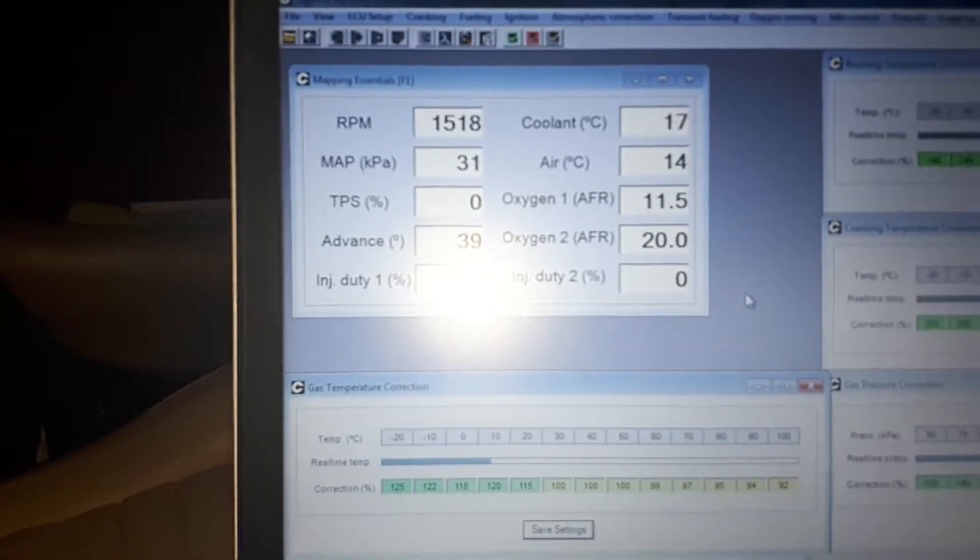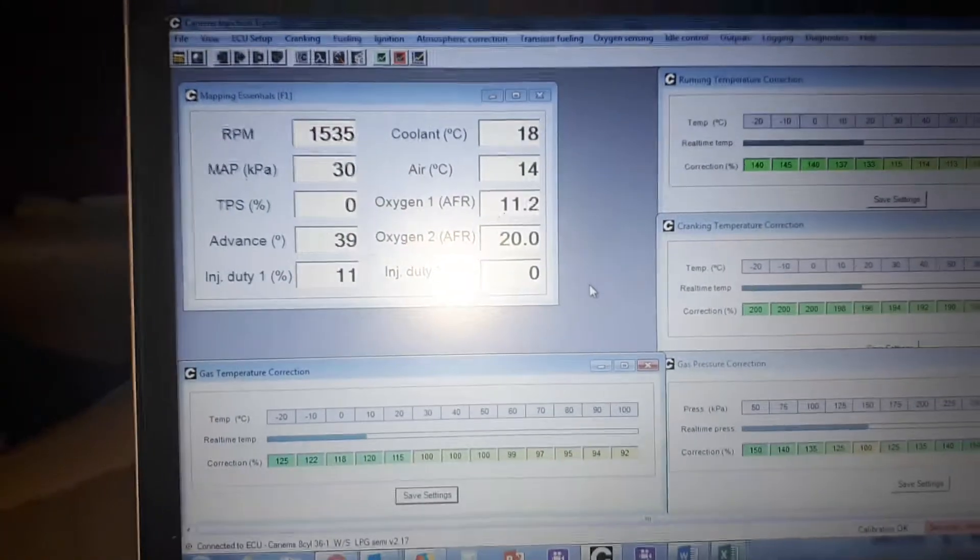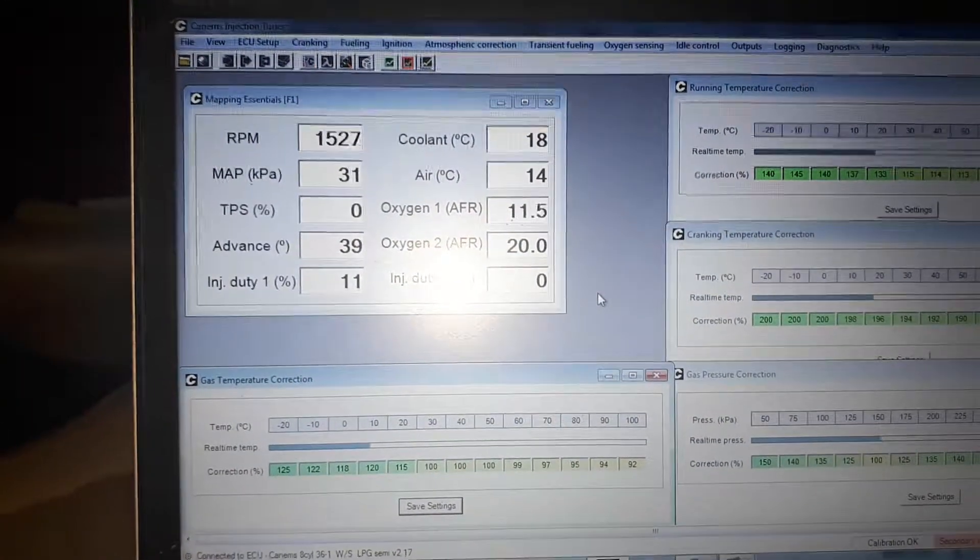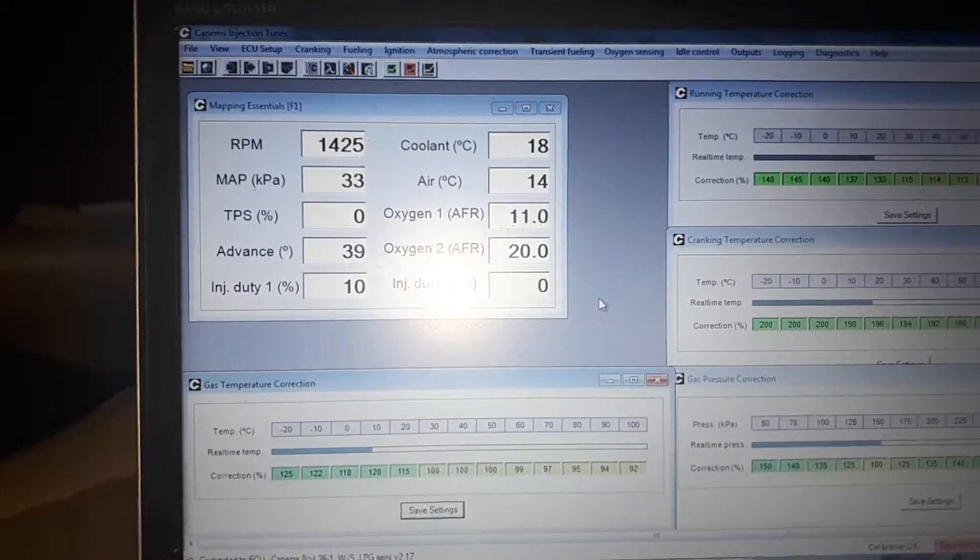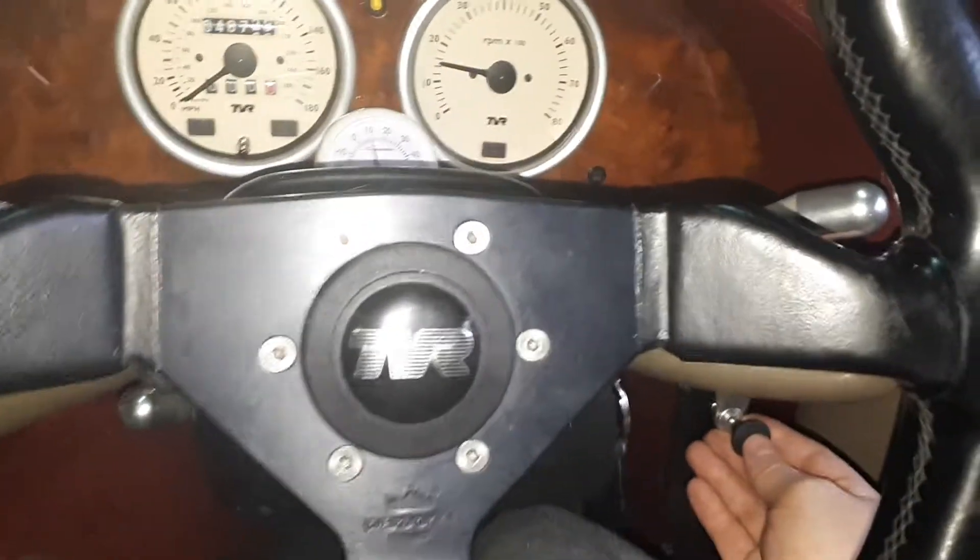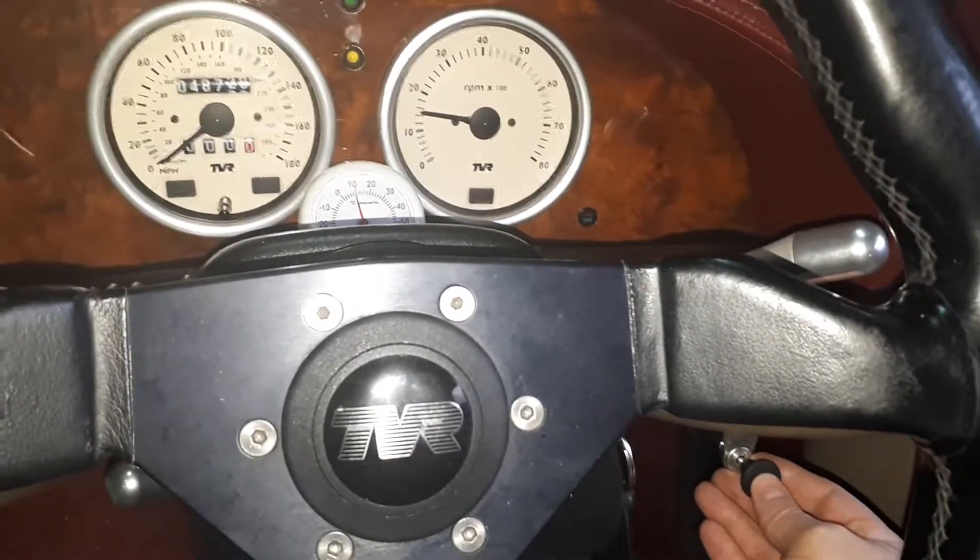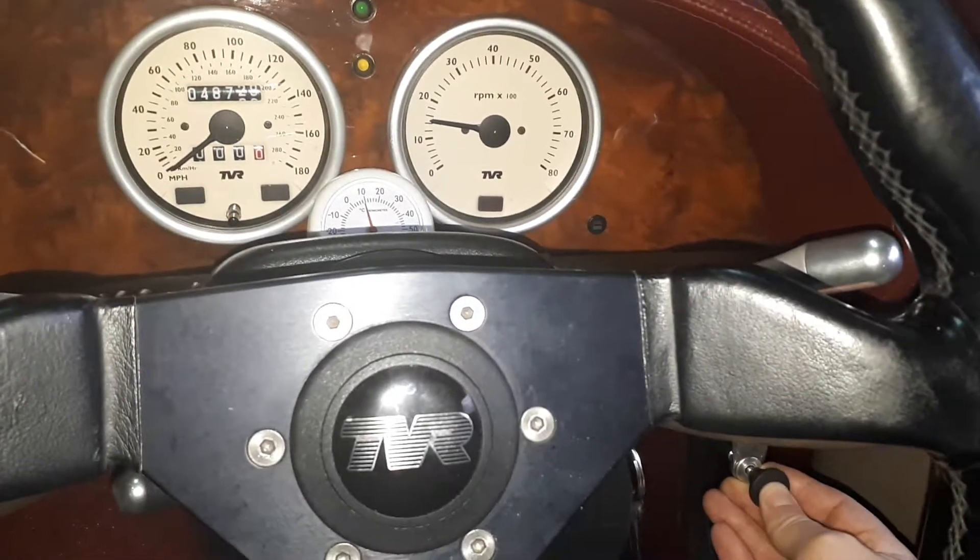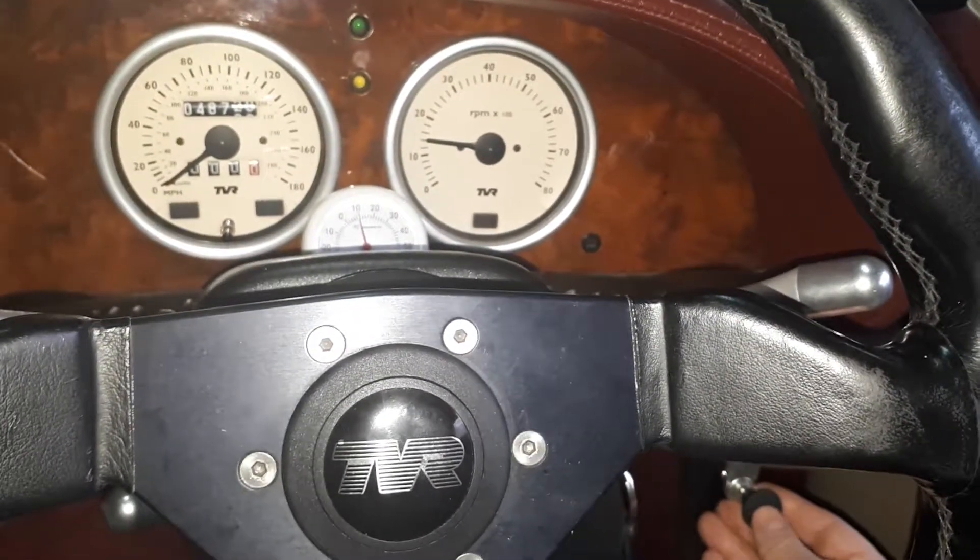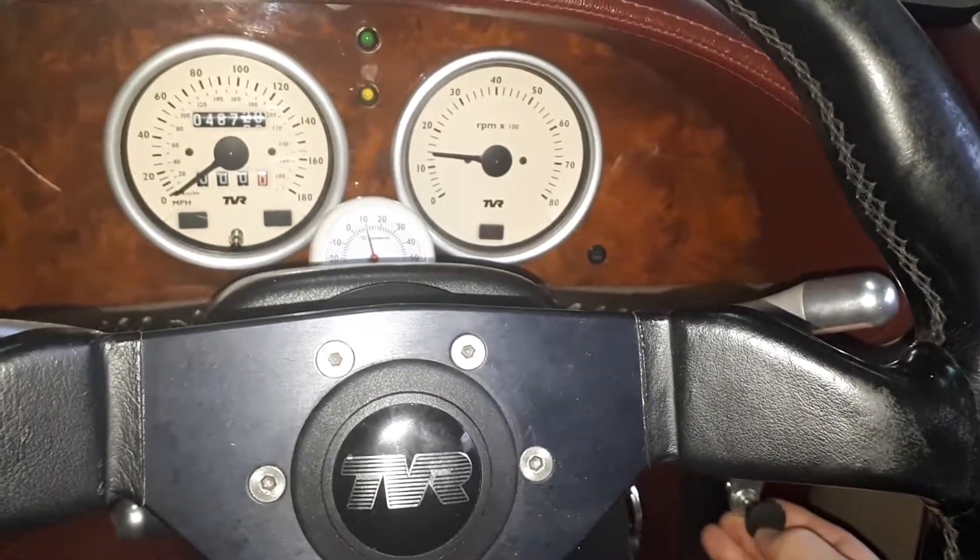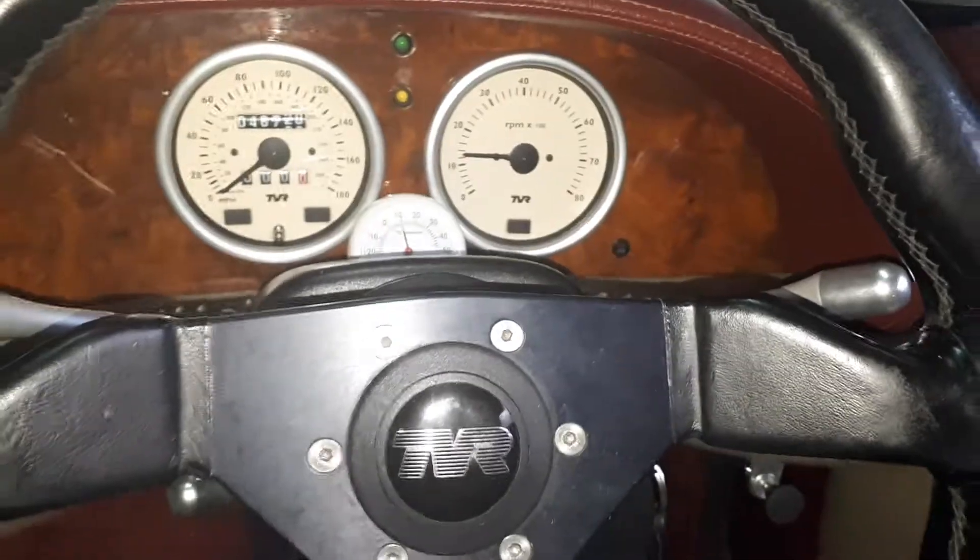Air fuel ratio around 1400 RPM is 11 to 1. Not so bothered about it being that rich—it is a cold start. The lambda sensor is obviously warmed up now. I'm going to knock it off and bring it back down. With my idle valve cable, you can knock off 100 RPM at a time—it's lovely. There's no rough running.